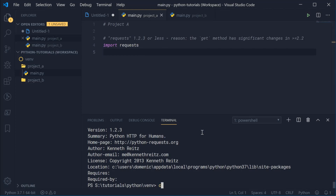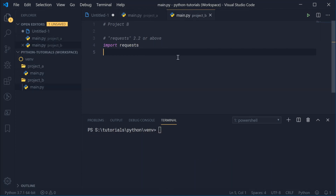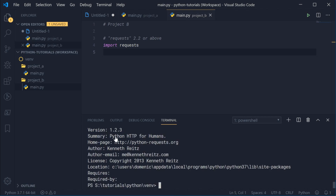Let's head inside project B and we can see here project B requires requests 2.2 or above. So this is where the problem arises. If I was to try and run project B using my system, it's not going to work because I have requests version 1.2.3 installed. Running pip show requests confirms it's version 1.2.3, so of course it's not going to work.